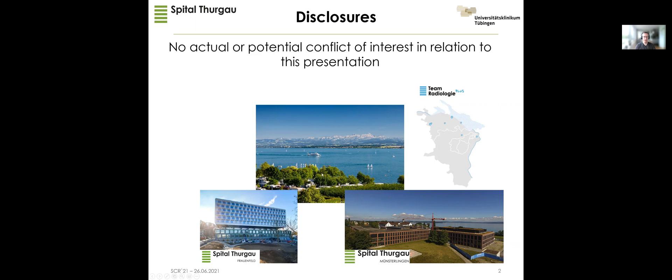Before I start this presentation, I first want to thank the organizers for the invitation. I'm very happy to speak with such well-renowned MSK specialists in the same session.